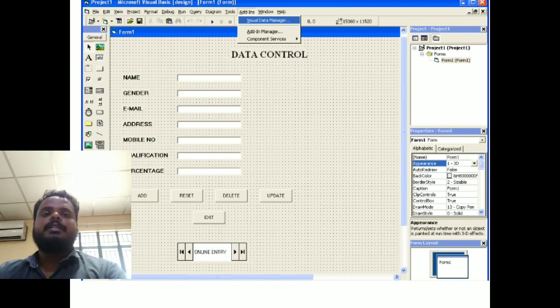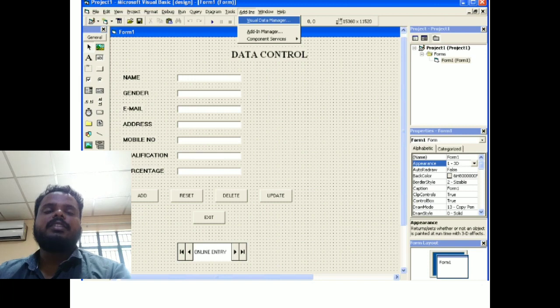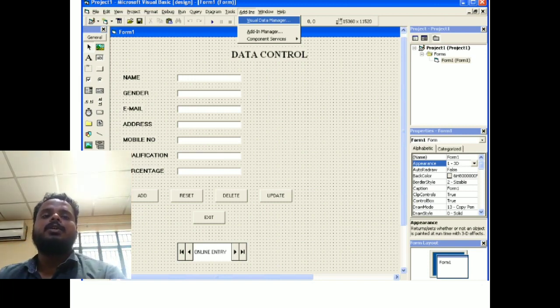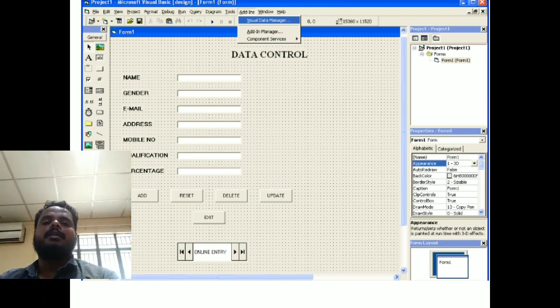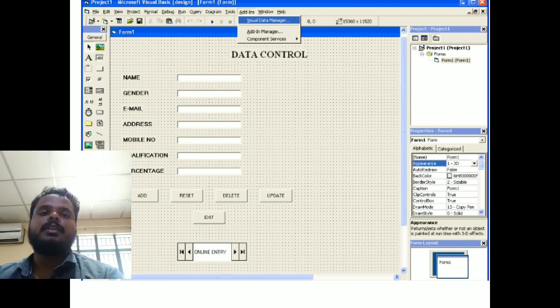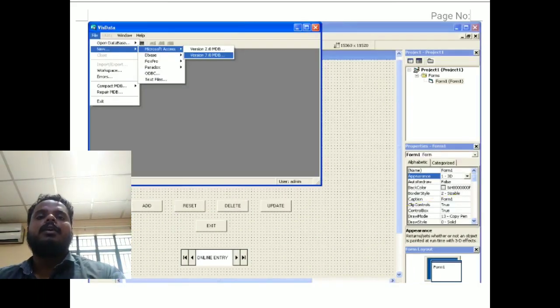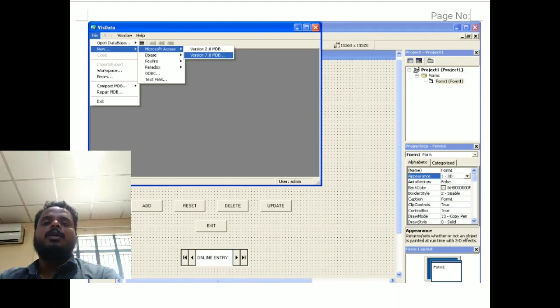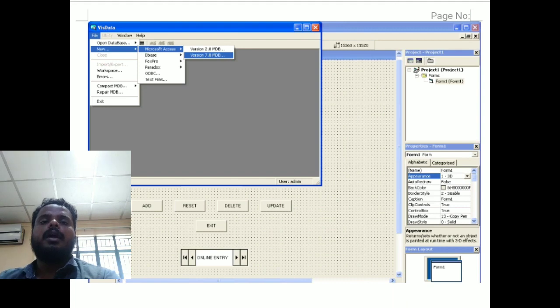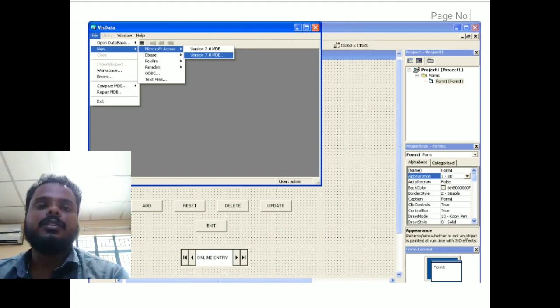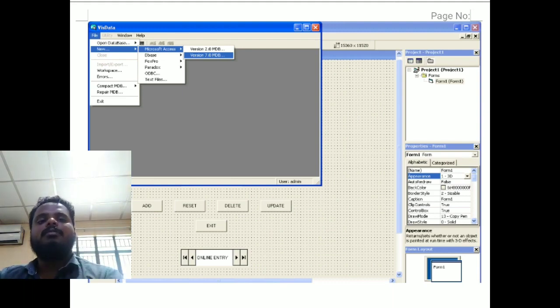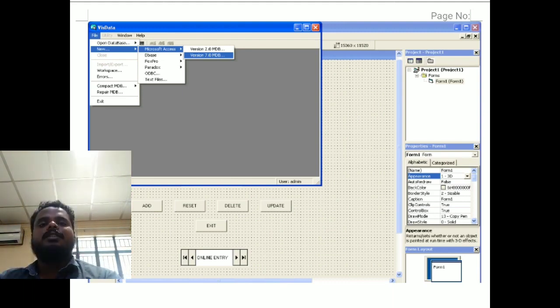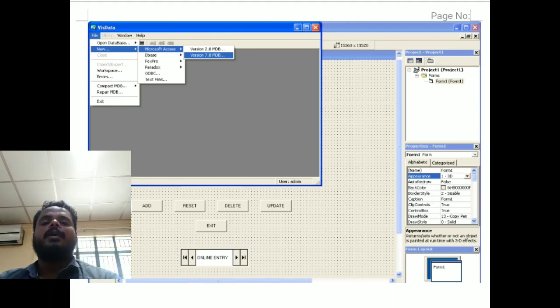Next step, add the functions for applications. Click the Add button and then Visual Manager to open your window box. Click your File button and New, and your MS Access version is 7.0. Everything will be presented on your screen, so just you can analyze this screen.